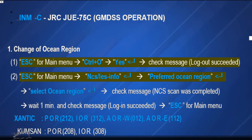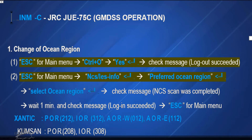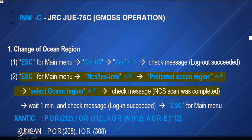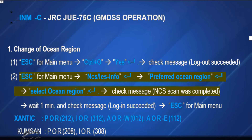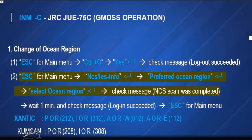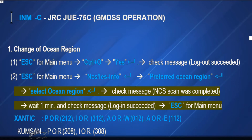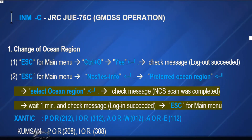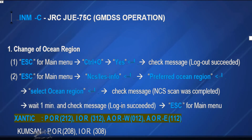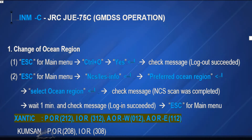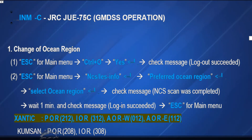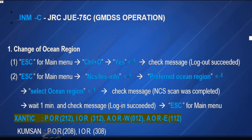Type NCS/LES info, then enter. Select preferred ocean region, then enter. Select ocean region, then enter. Check message: NCS scan was completed. Wait one minute and check message. Login succeeded. Escape for main menu.